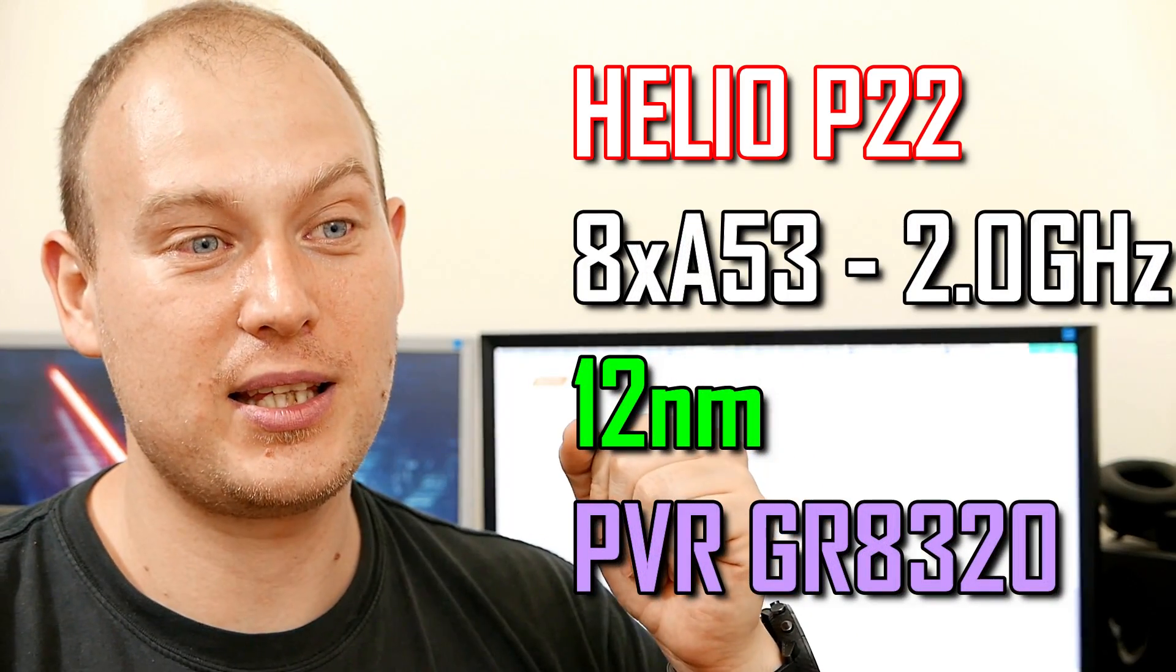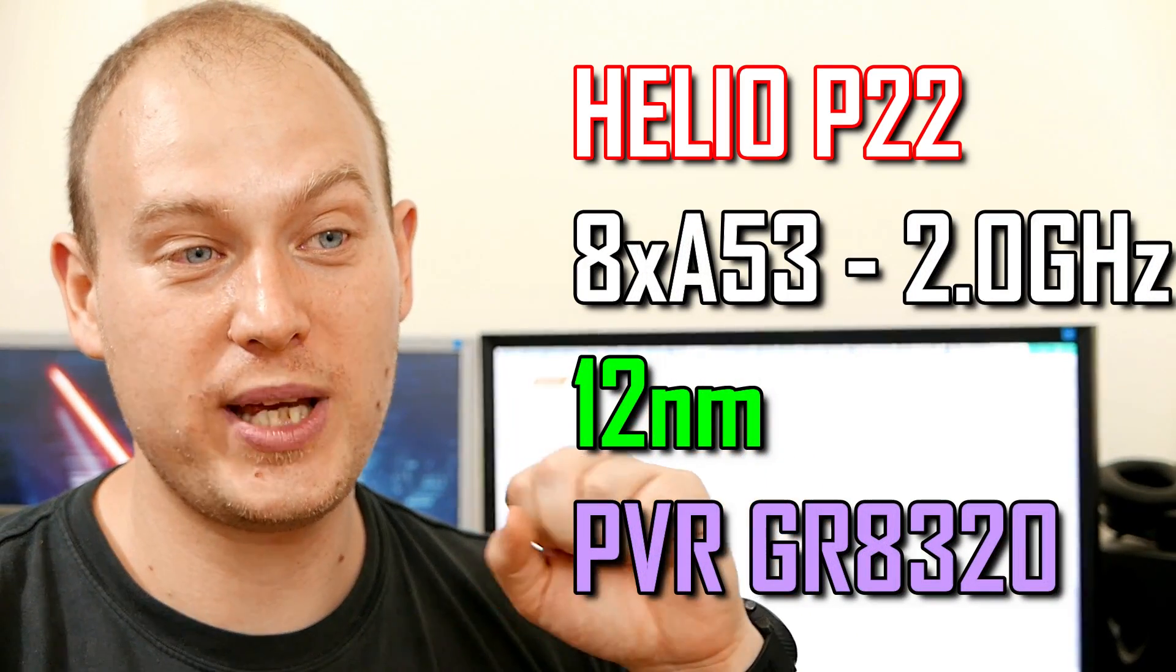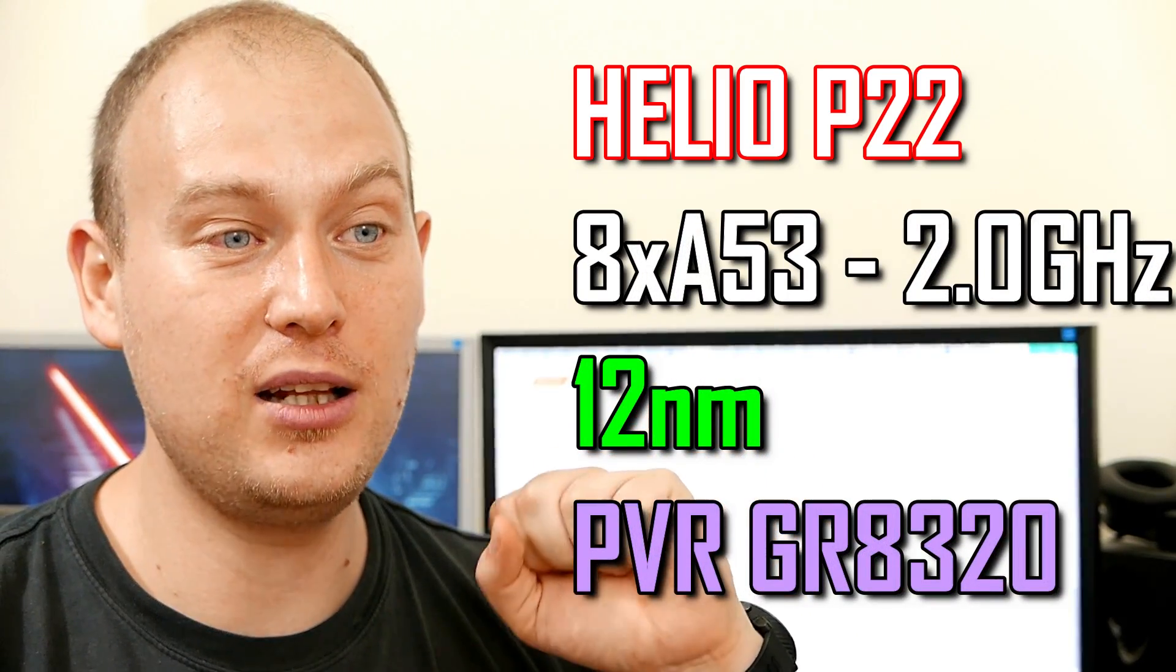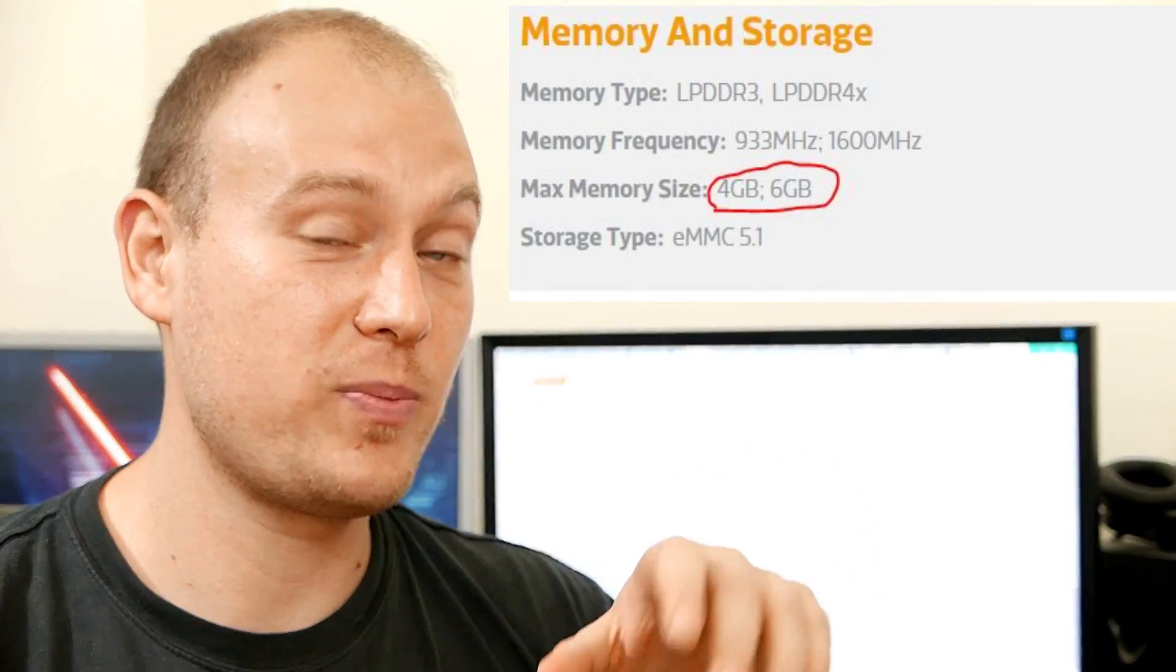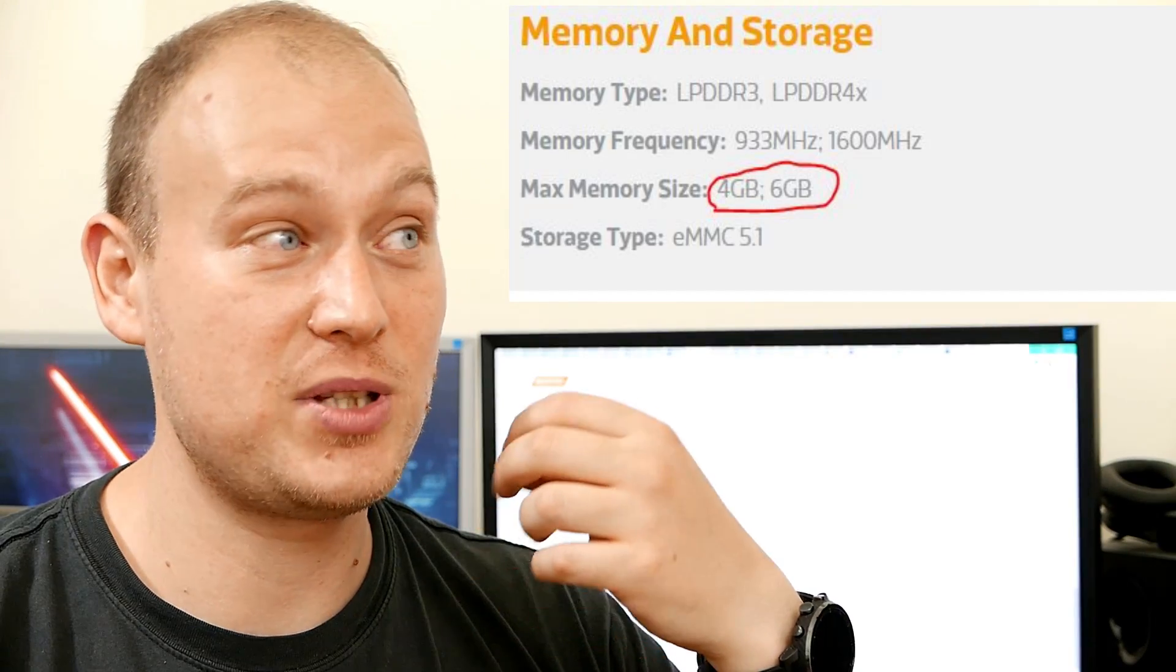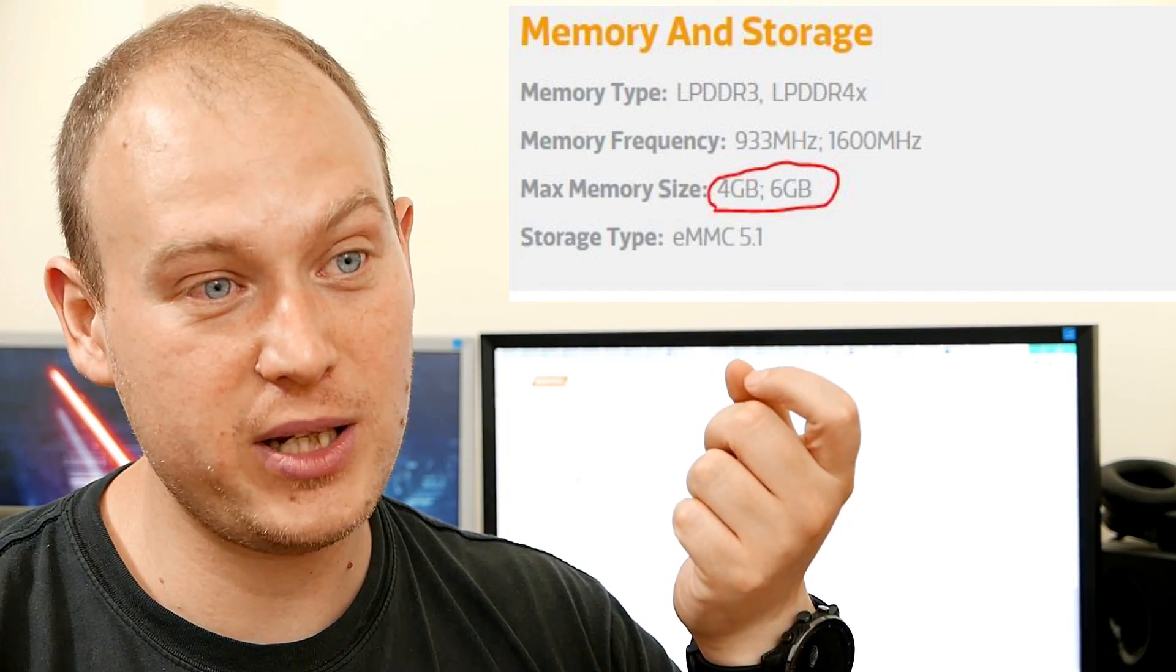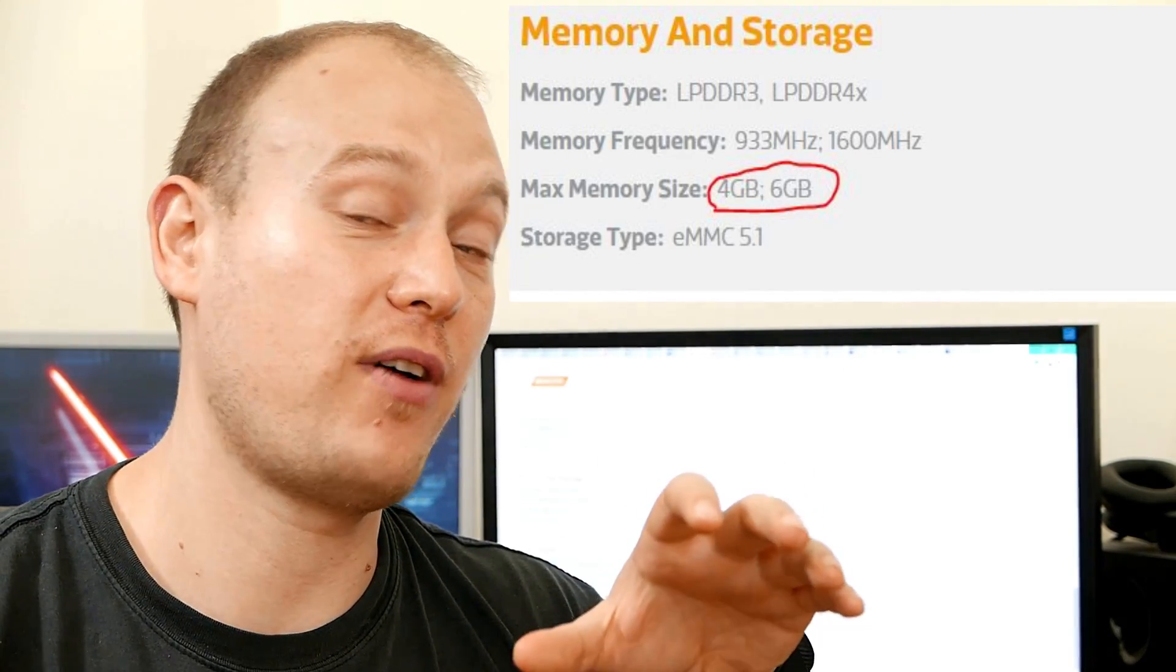Jokes aside, the Helio P22 is made on a lower fabrication process. It's made on TSMC's 12nm where the Snapdragon 625 is made on 14nm process. So theoretically, it should give around 10% better efficiency to the Helio P22 if both chips are built exactly with the same silicon, like the same number of transistors inside. But it is definitely not the case.